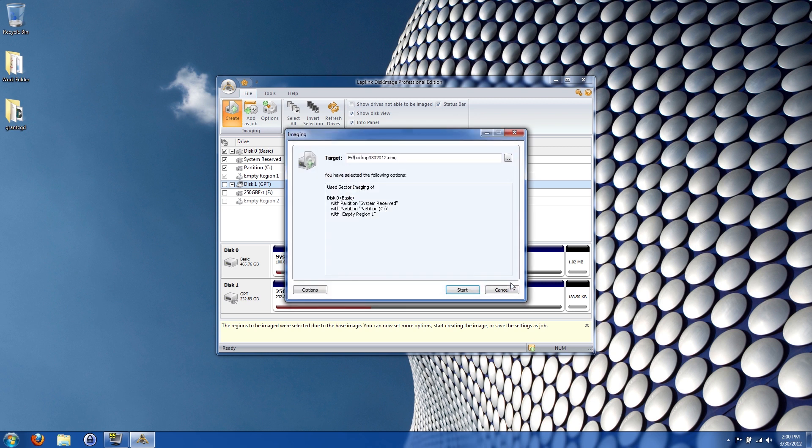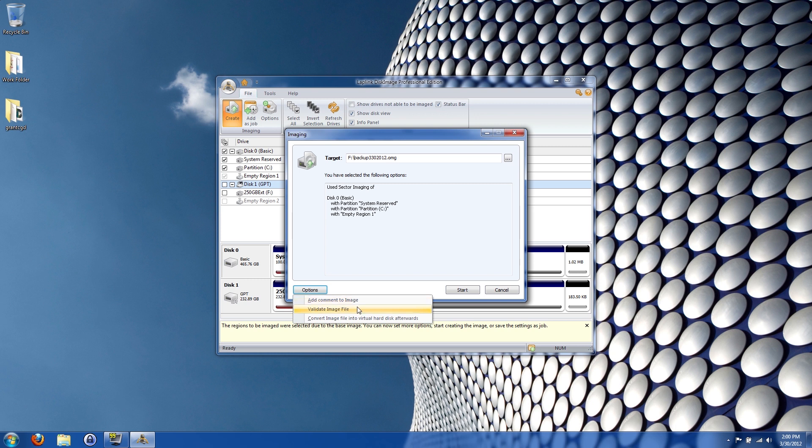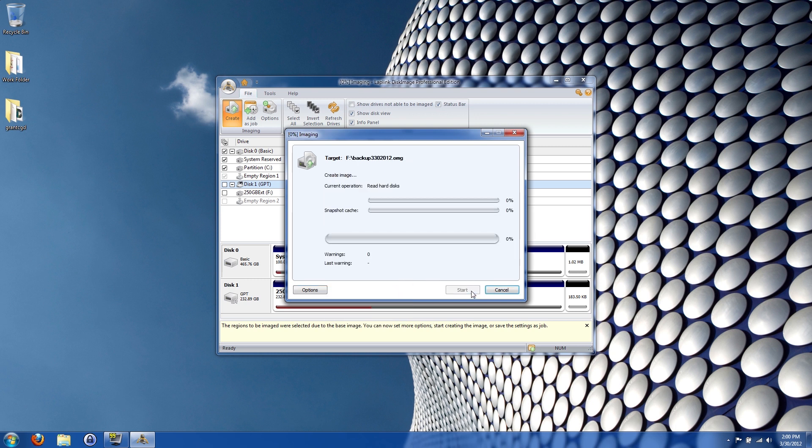I'm going to go ahead and click open, and then if I click options here you can add comments, you can convert the file, you can do a whole bunch of other stuff. We're just going to click start, and there we go. That is literally all I need to do. Let this run here. It depends how long it's going to take based on how much is on your system, but it's going to make an exact copy of your hard drive.